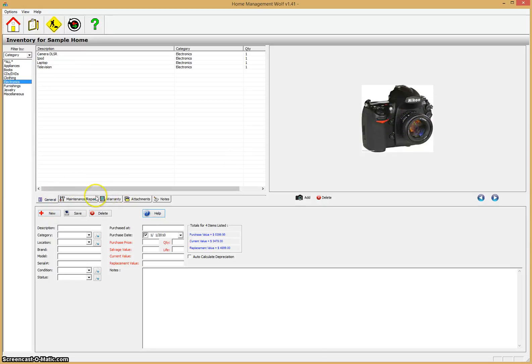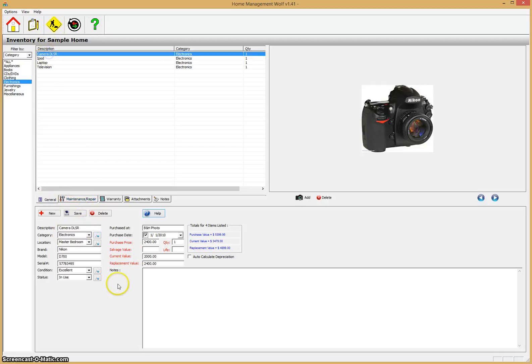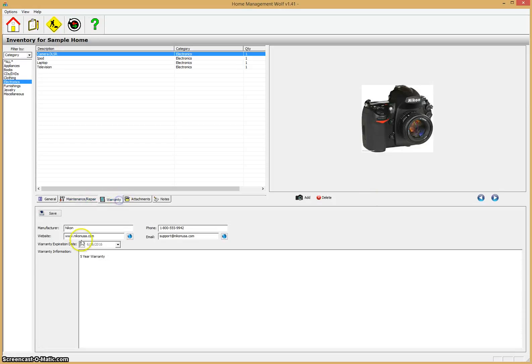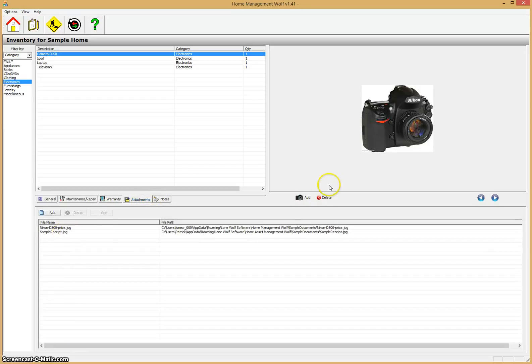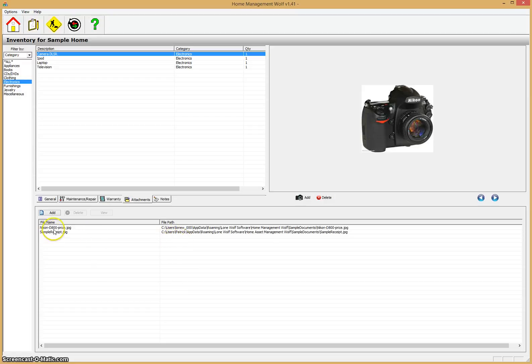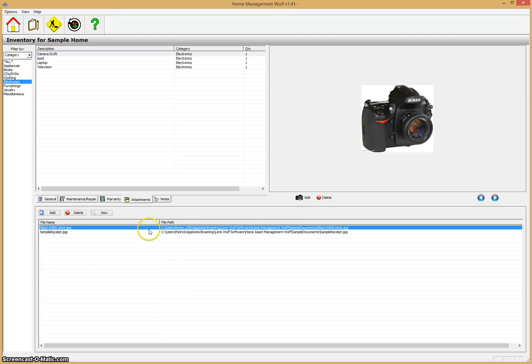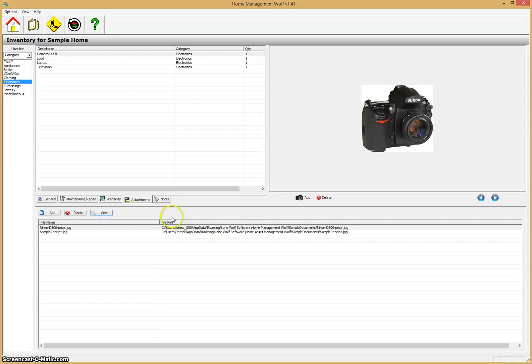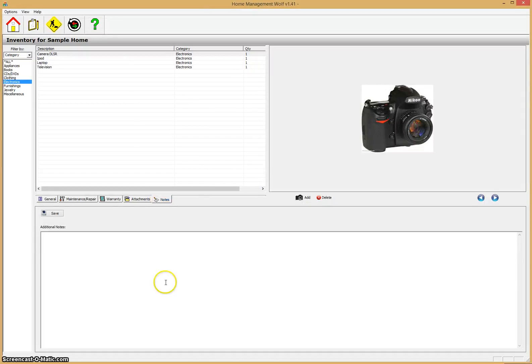For each particular item, in this case we have the camera up, you have five sub-tabs here. This is the general information. You can click on maintenance and repairs—if you get the camera repaired, you can enter this information. The warranty for every item can be entered if needed. Attachments—for example, here's a camera, you can scan in the receipt for the camera. If you just click on that item and then click the view button, you'll see we have the receipt here. It saves the receipt for you, so that's very useful. And then notes where you can add some extra notes about the item.